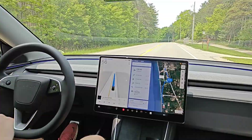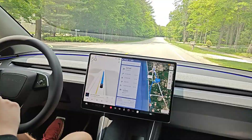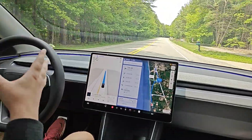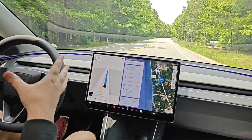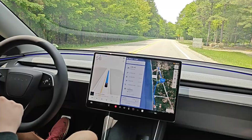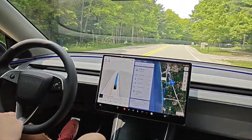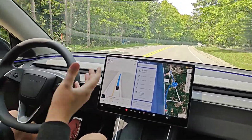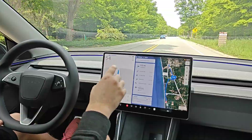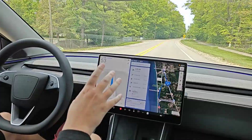FSD handles left-hand turns, right-hand turns, intersections, stoplights, stop signs, U-turns, roundabouts, entering and exiting the highway, lane changes, identifying the speed limit, and adjusting speed accordingly.